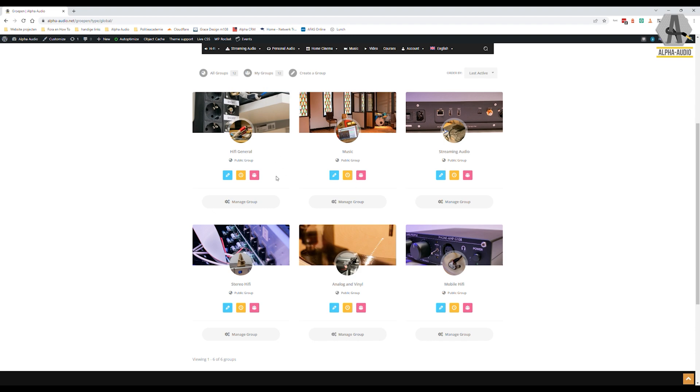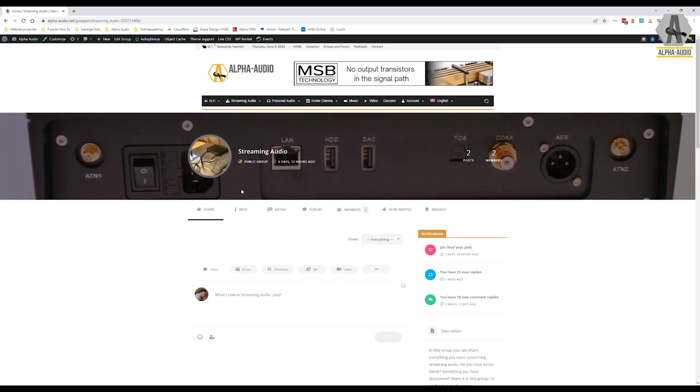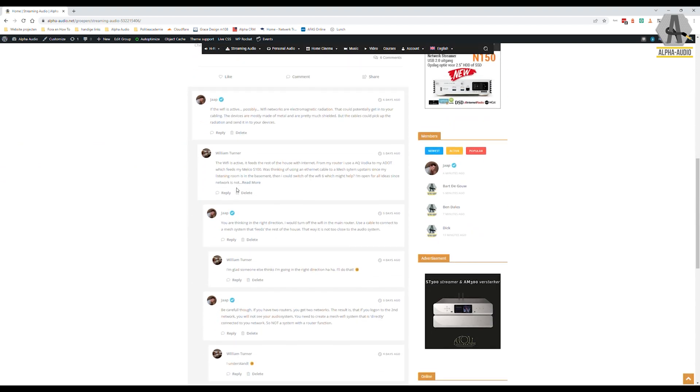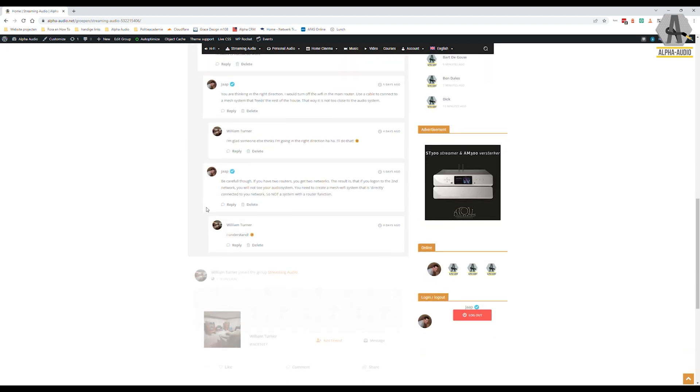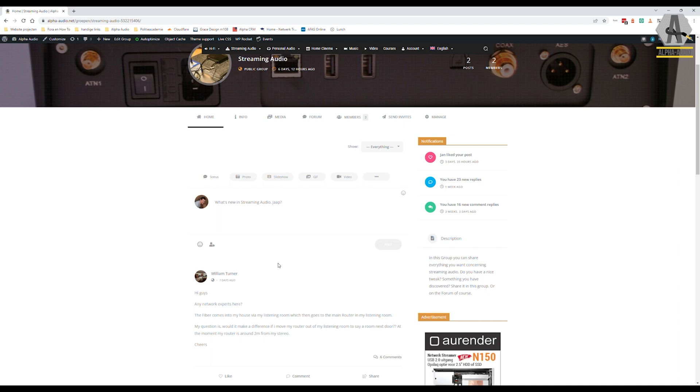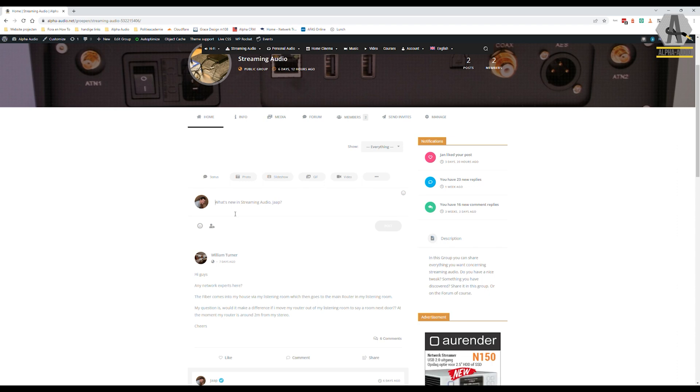Every group also has a forum. So if I click on streaming audio for example, you will see that there are some posts, not a lot. We want it to be more of course. But you can see that you can ask a question on the front page. It's fine. But know that in the group, if it becomes more active, it will disappear pretty quickly. This is more like a Facebook page to share some fun stuff: a photo, a video, maybe a slideshow of your new system or anything you want.